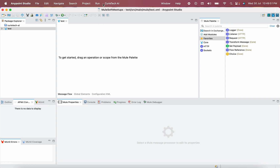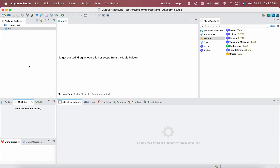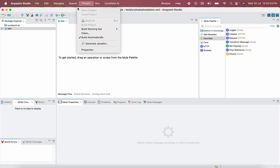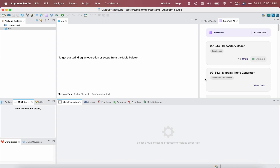When you install your plugin, you can see File, Edit, Navigate at the top. I am using a MacBook, so your view may look different if you are on Windows, but you should be able to see the CuriTech AI tab at the top alongside Project, Navigate, and everything. You will have a new tab here — click on that and you will have the option to open CuriTech AI.